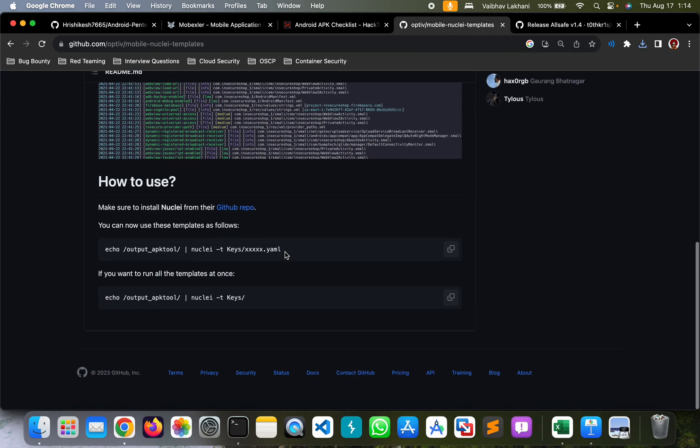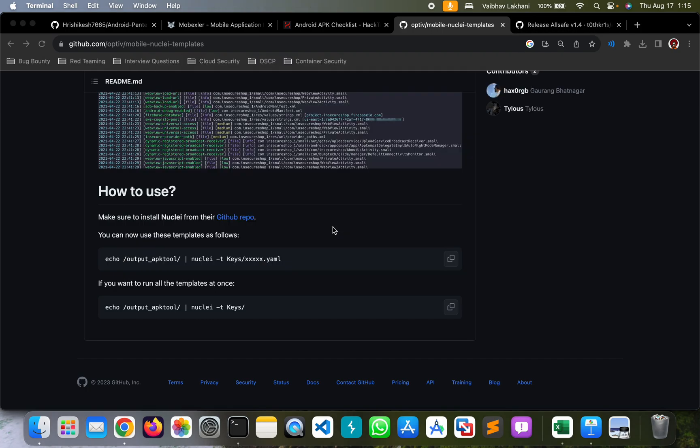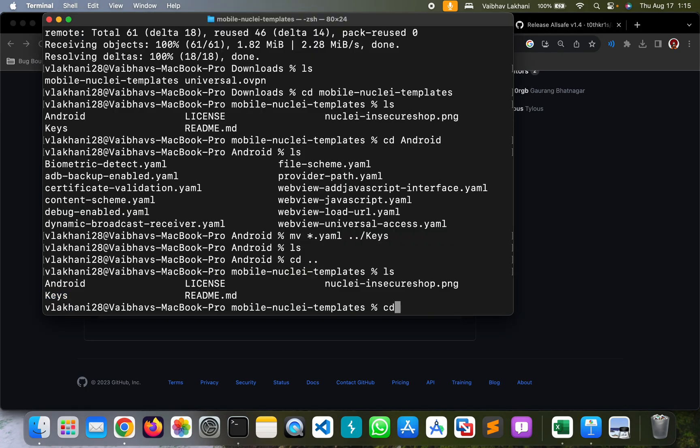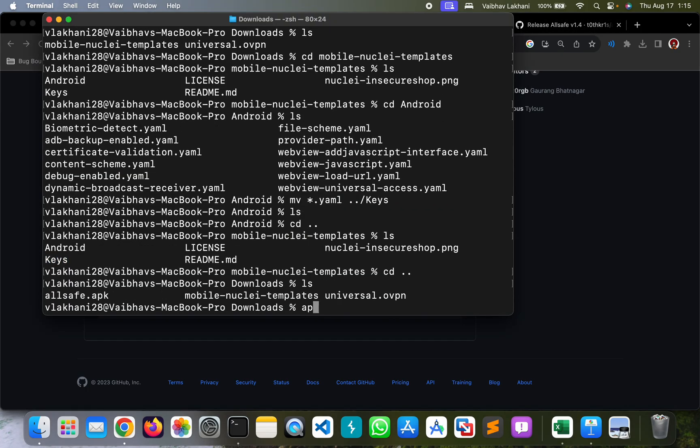Once downloaded, in order to run these Nuclei templates, we have to first run the apktool command. So we are going to run apktool d to decompile the application and give the application file name.